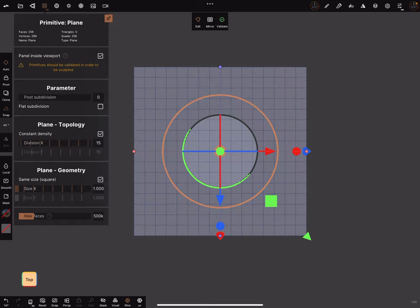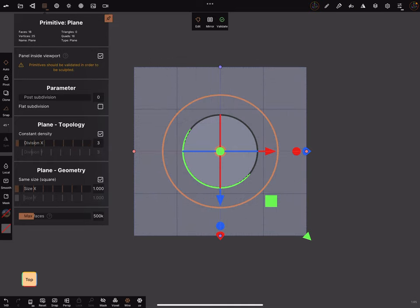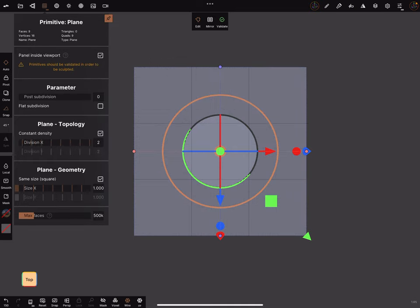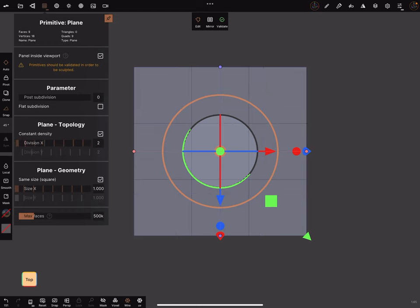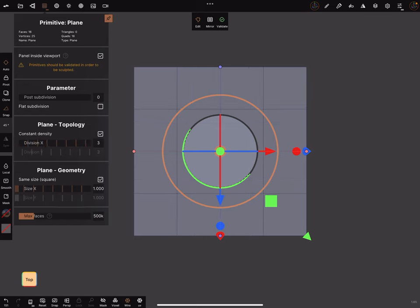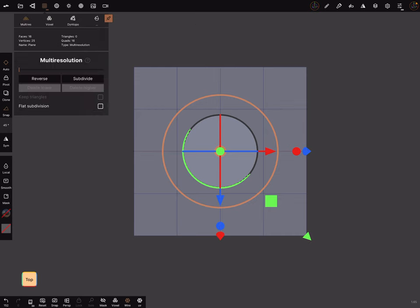Reduce the topology. Make it real low. Three is okay. And validate the object.